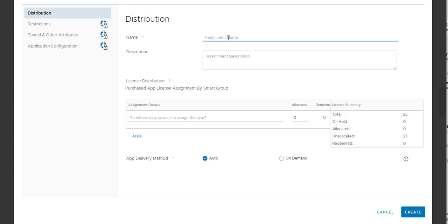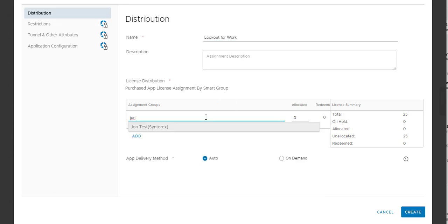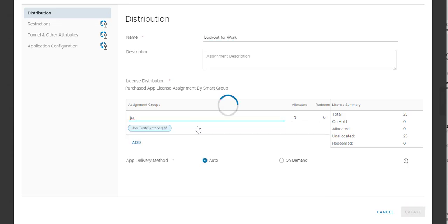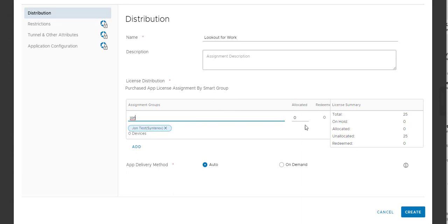So I've already got the app from VPP, which is really the only right way to do Apple. And so I'm going to name my assignment. Let's call it Lookout for Work. Give it to my test account. Allocate like five licenses to it. And so now we go through the whole deployment process.